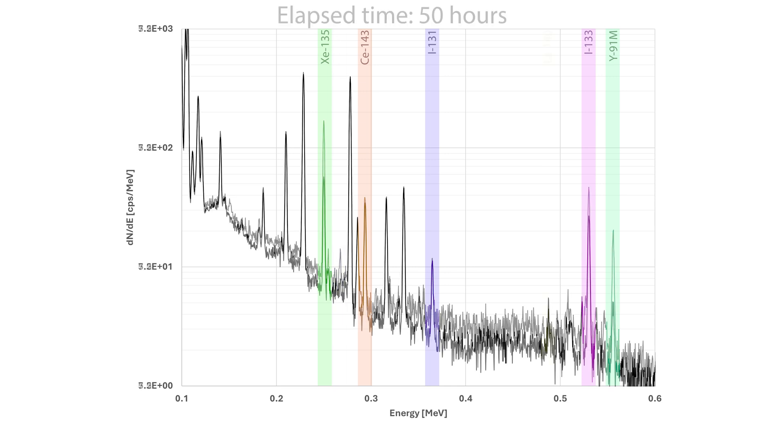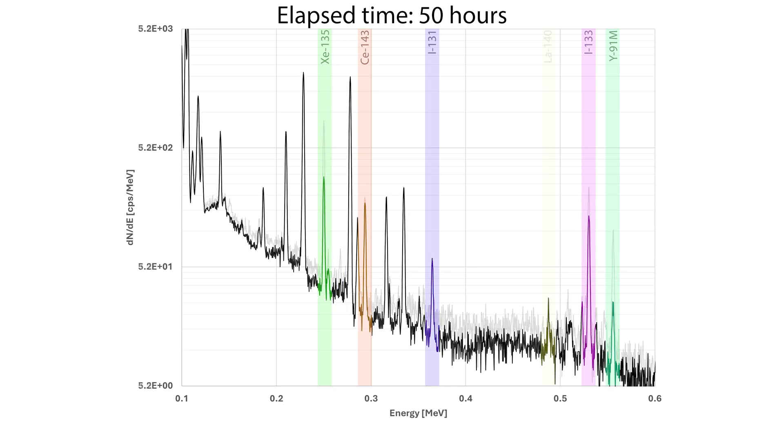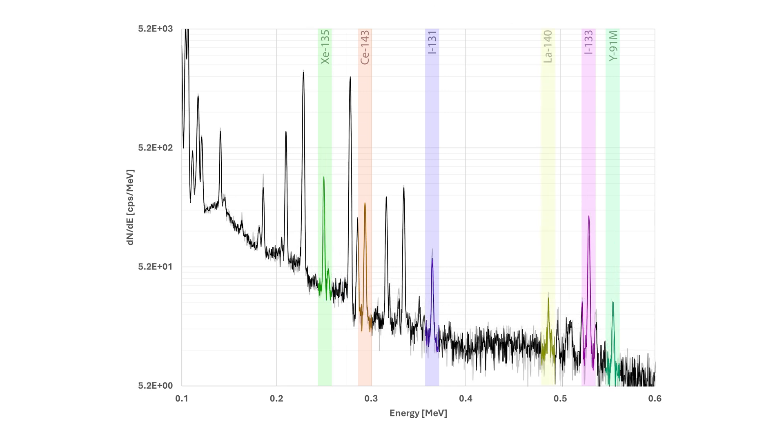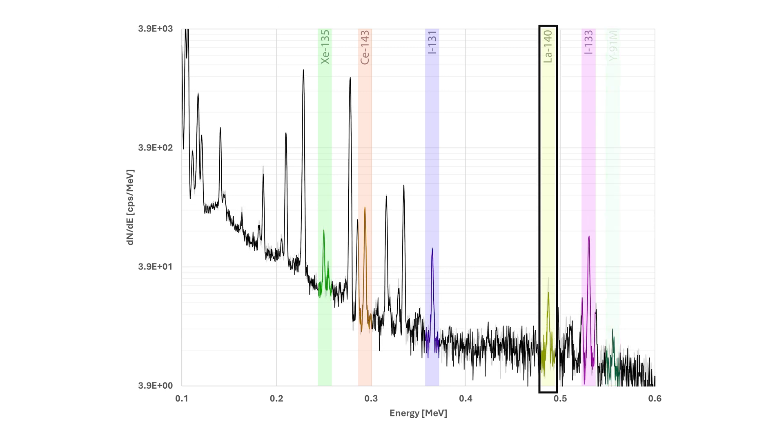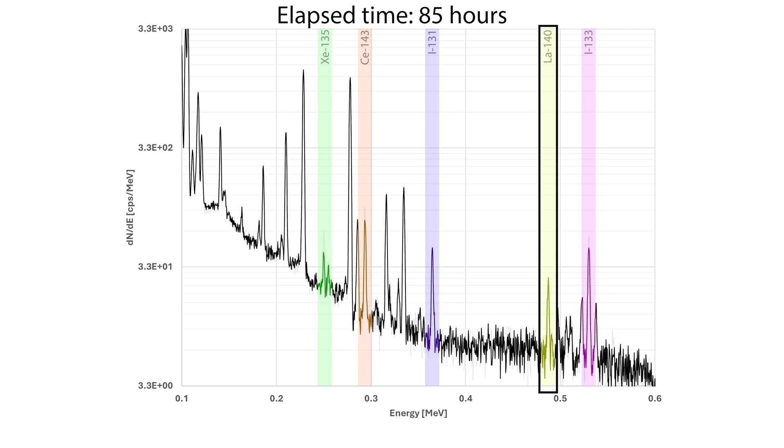Finally, lanthanum-140 emerges late after growing in from its 12-day barium-140 precursor. This is another classic fission product, if you will, meaning first noticed by Hahn and Strassmann, and they called it actinium-4,